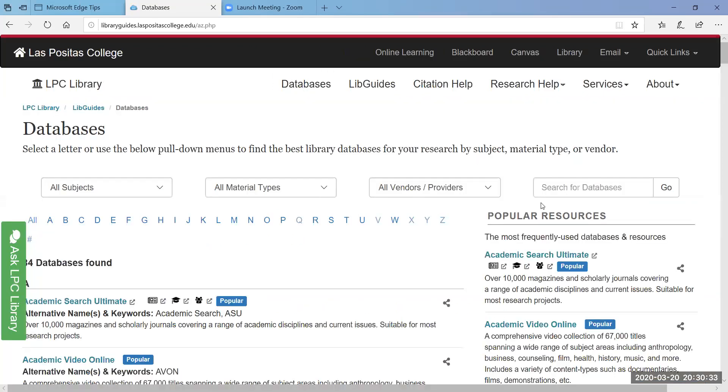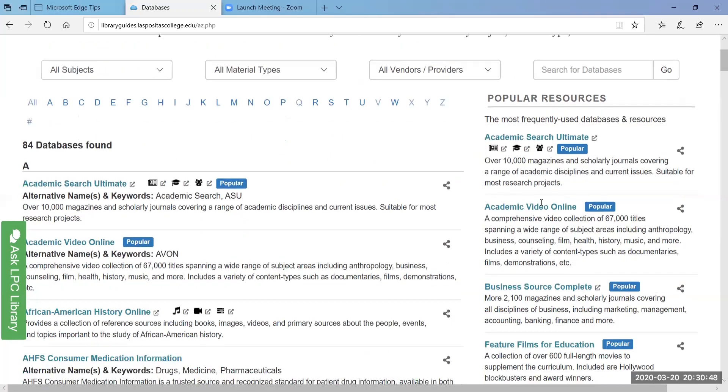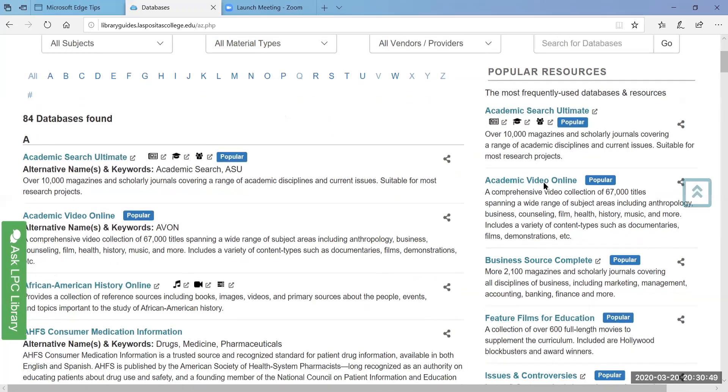And from home you can access the library databases but you'll need your W number and you'll need the class web, your class web password. All right, so I'm going to show you how to do that.